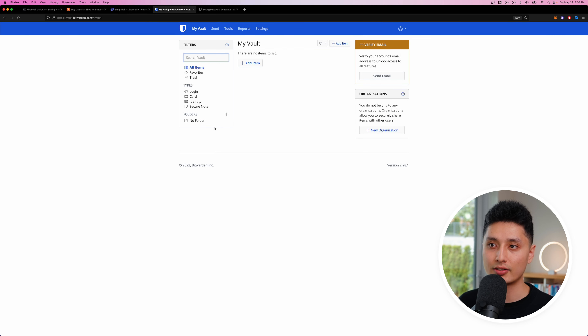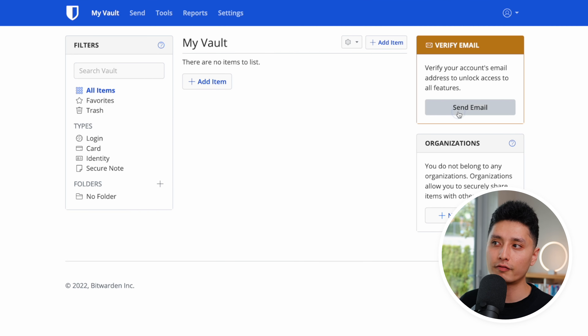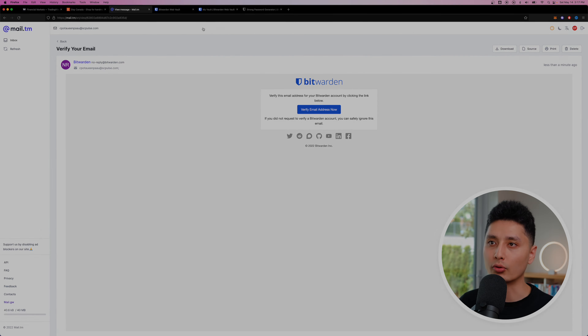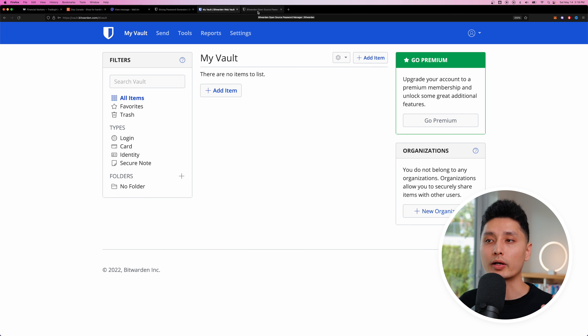I've now officially created a Bitwarden account. I'll enter my master password again to log in. This is how the back end looks. The first thing you want to do is verify your email by clicking the link sent to your email address after account creation.